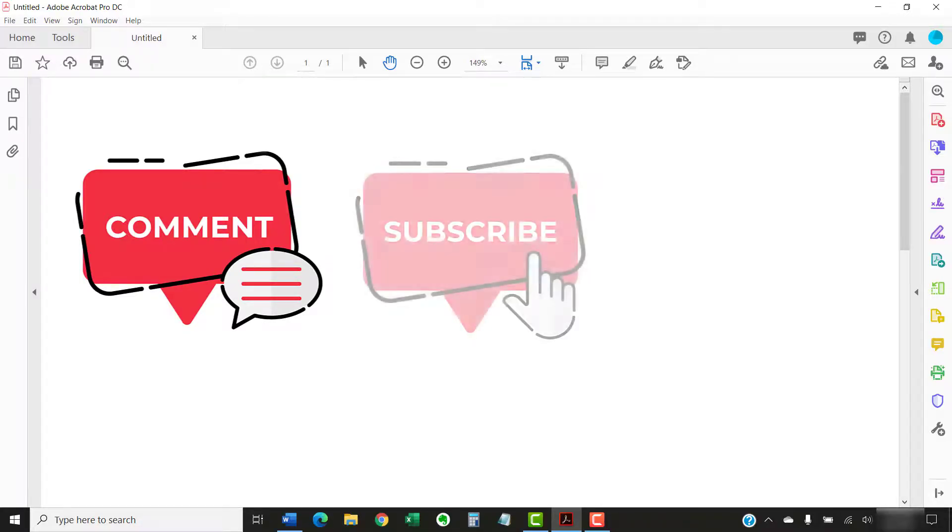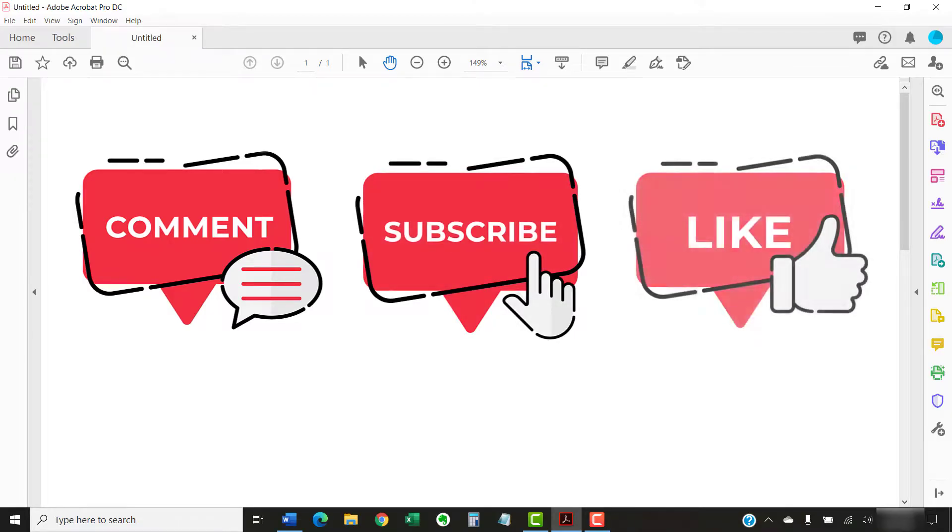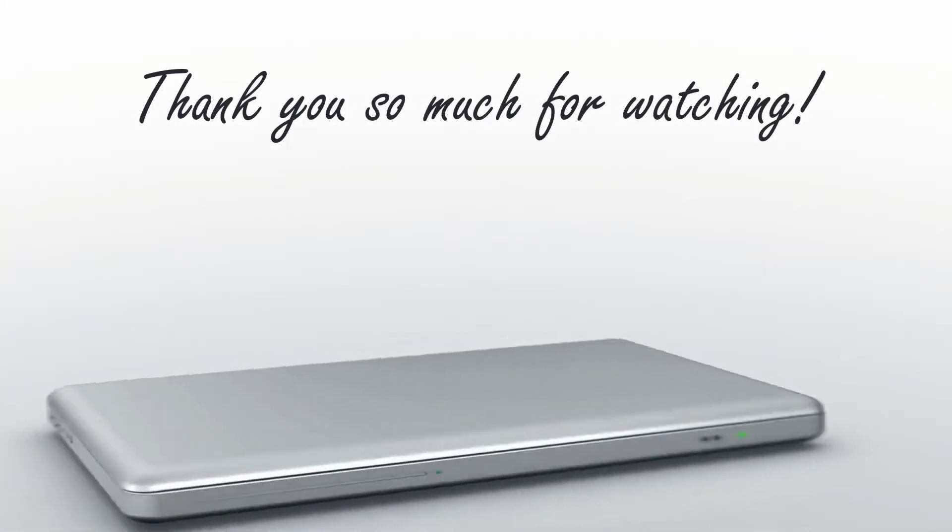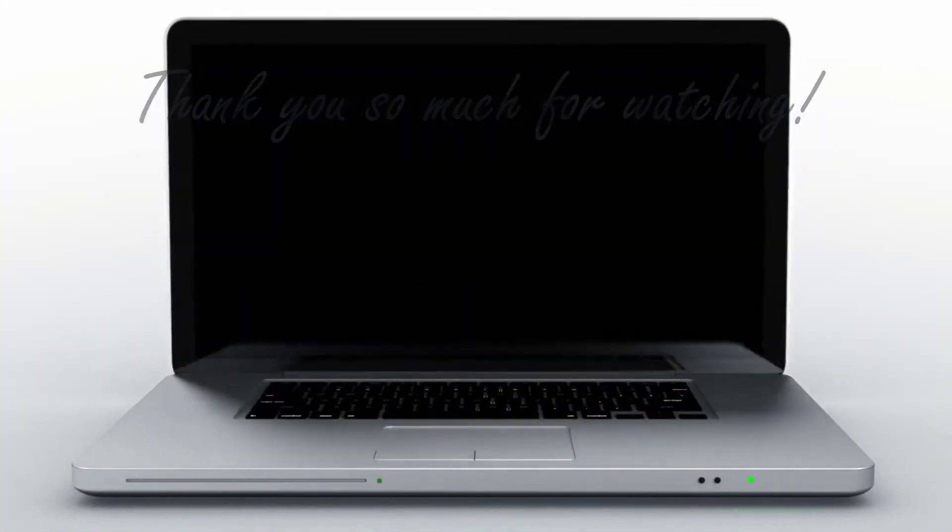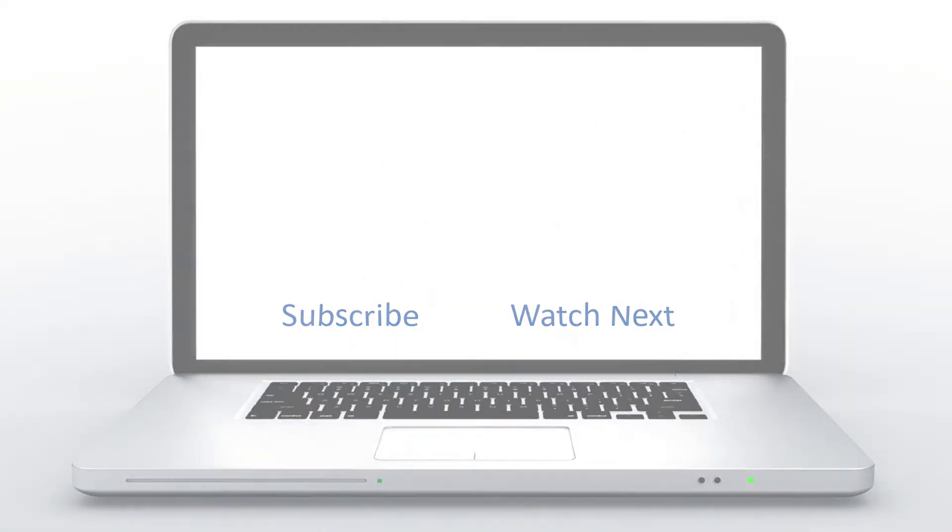And please subscribe to my channel so you don't miss future tutorials, and give this video a thumbs up if you found it helpful. Thank you so much for watching!